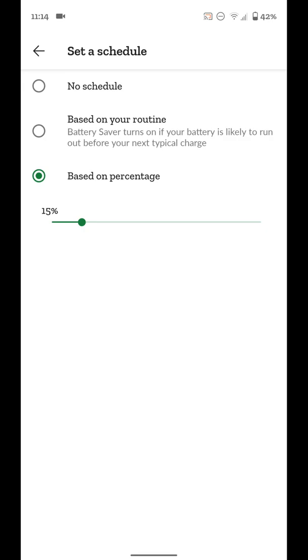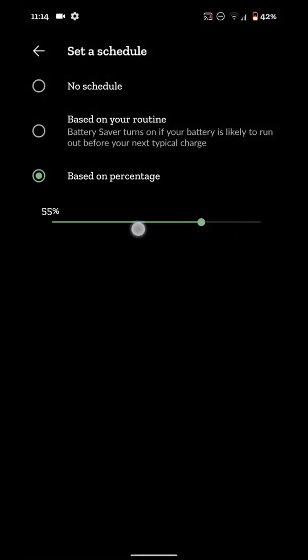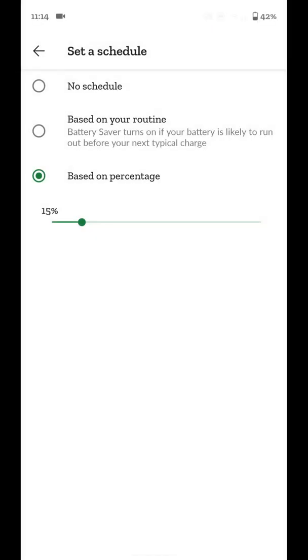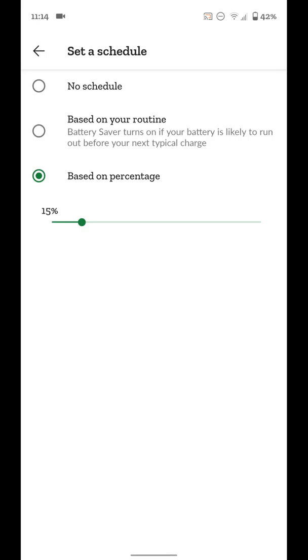Or you can do it like I have, which is based on a percentage. So when my phone hits 15% battery life left, battery saver is going to kick on and start being used, but you can adjust that to what you would like. I'm going to put it back at 15, but you can set that to what you want along that slider.